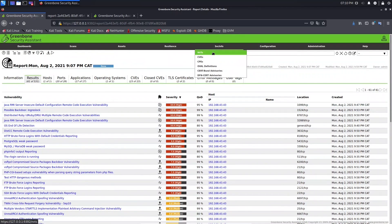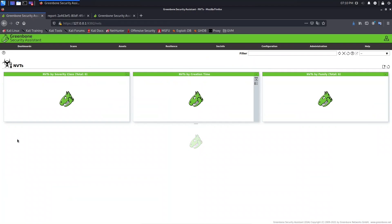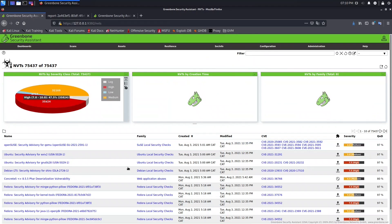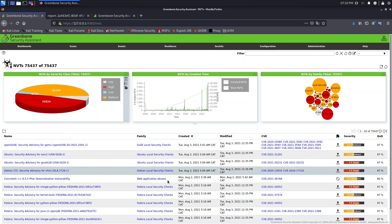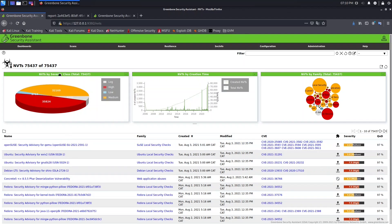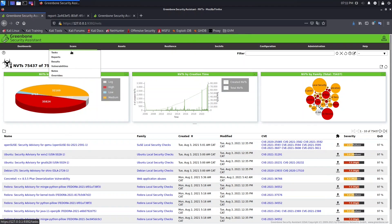Another important thing: go to SecInfo and look at the NVTs — these are the checks that look for vulnerabilities. For example, this NVT is associated with higher severity. When you change the severity using an override, that change won't be applied to the NVT entry itself. It will only be applied to the reports.